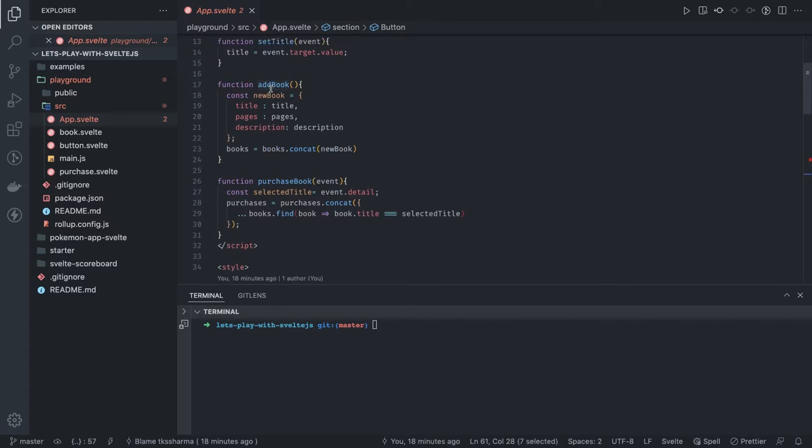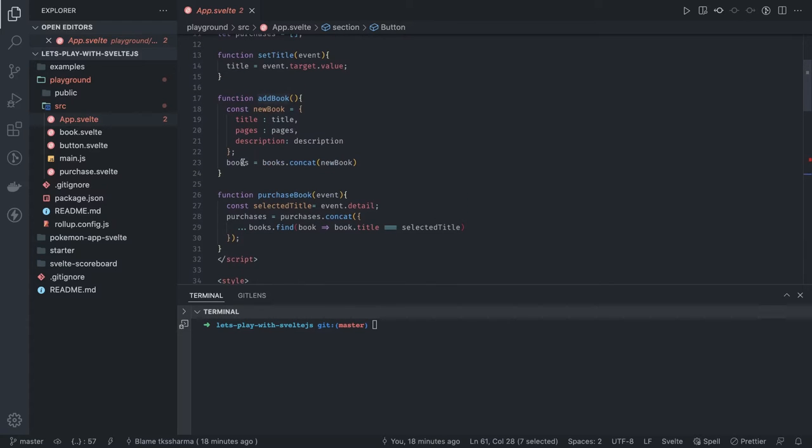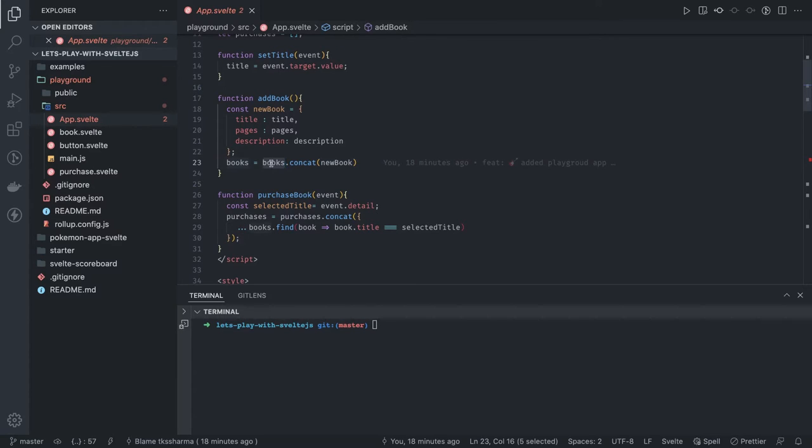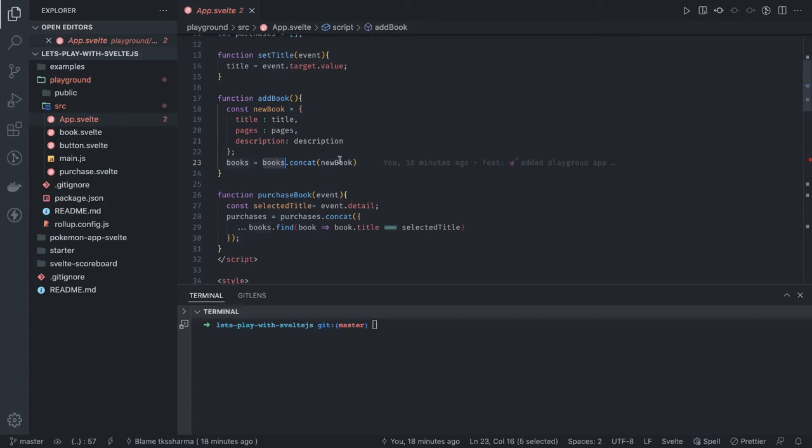If you just simply do books.concat and books.push, reactivity will not trigger. We have to reassign. These are the reactive assignments, so we have to assign books.concat with the new books and you can also take care of the immutability.